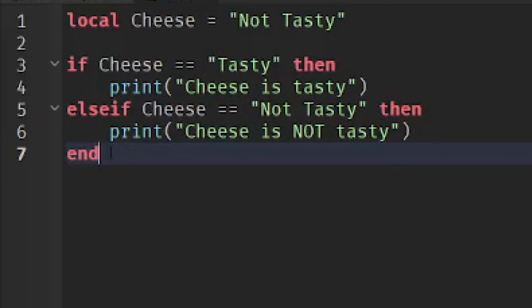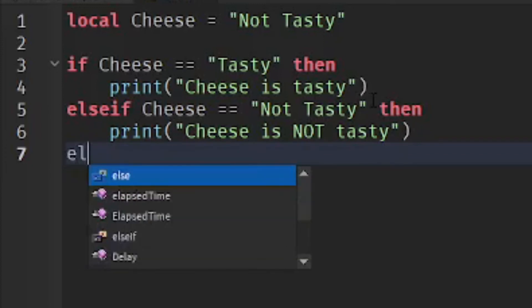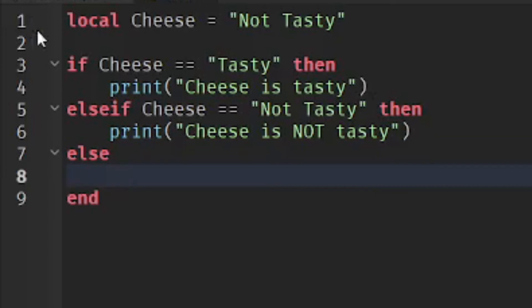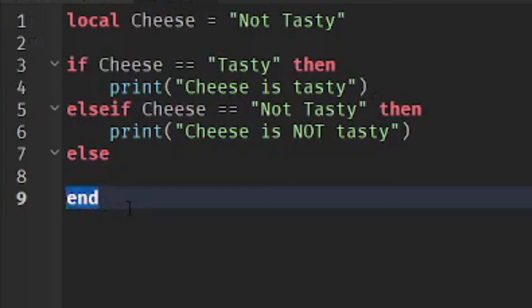Now let's do the else statement, which is last but not least. Delete the 'end' again, then replace the else-if with just 'else'. You don't have to add any condition — just the word 'else', then press Enter. We already have the 'end' word below it.